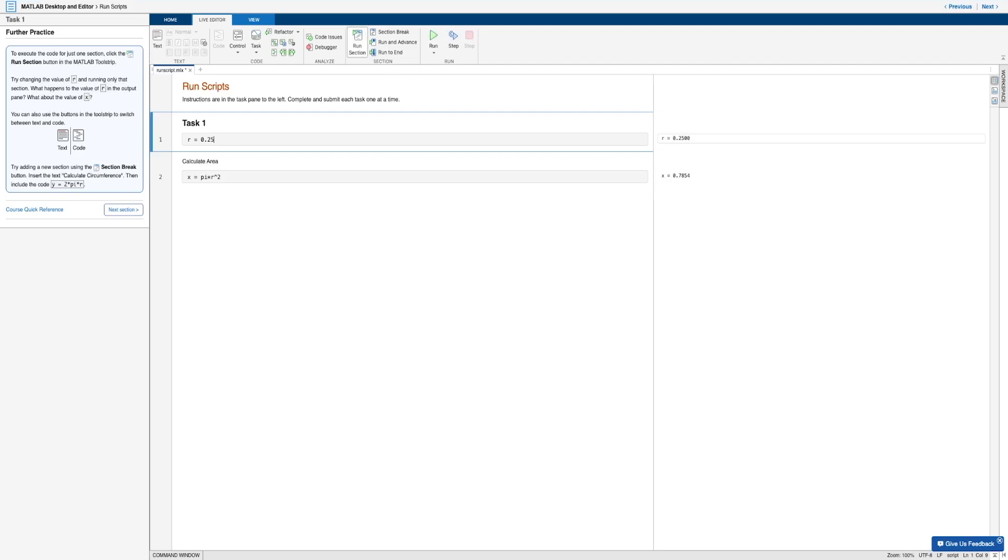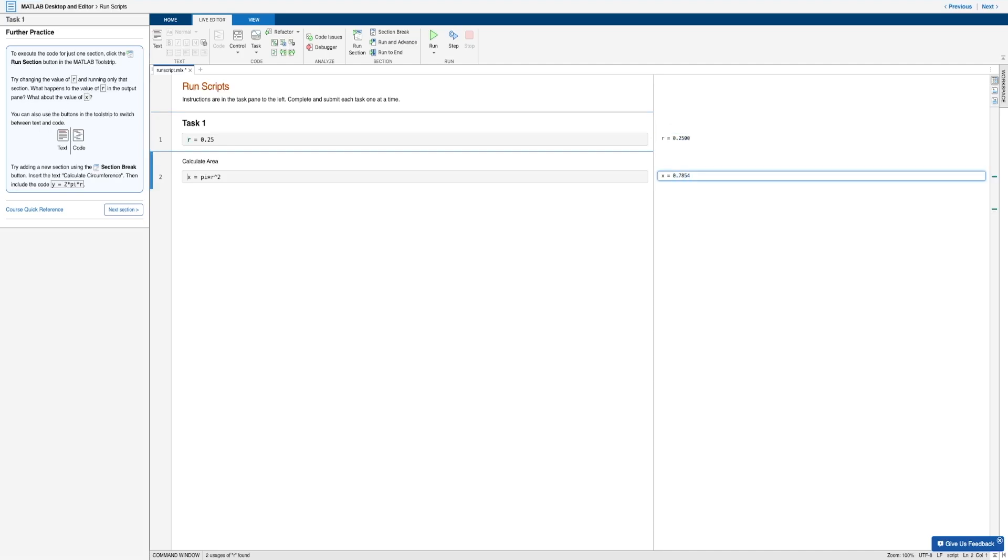And so as you can see on the right, the value of R changes to 0.25. But as expected, the X value stays the same, because we decided to only run that first section.